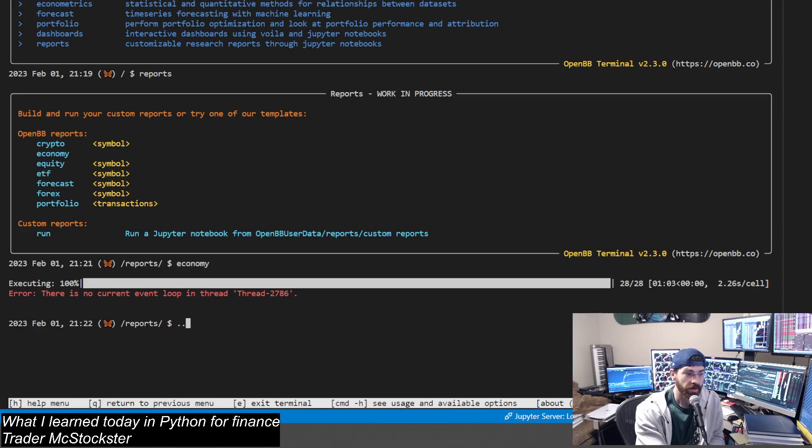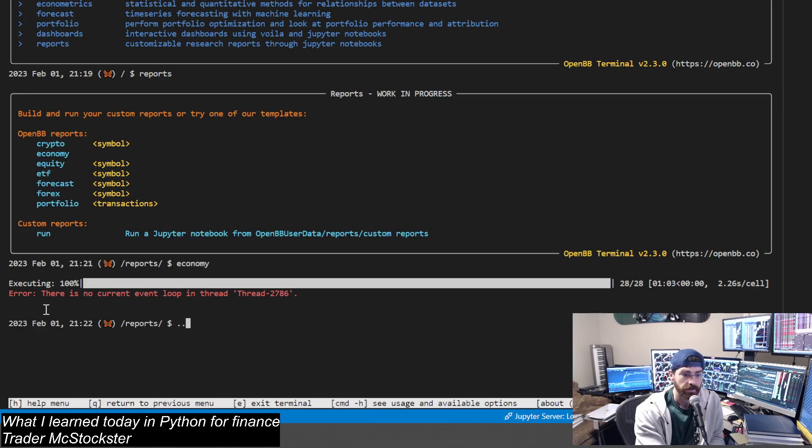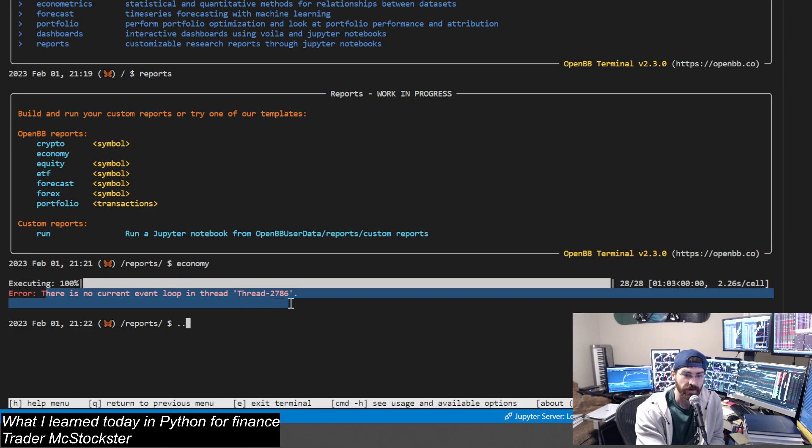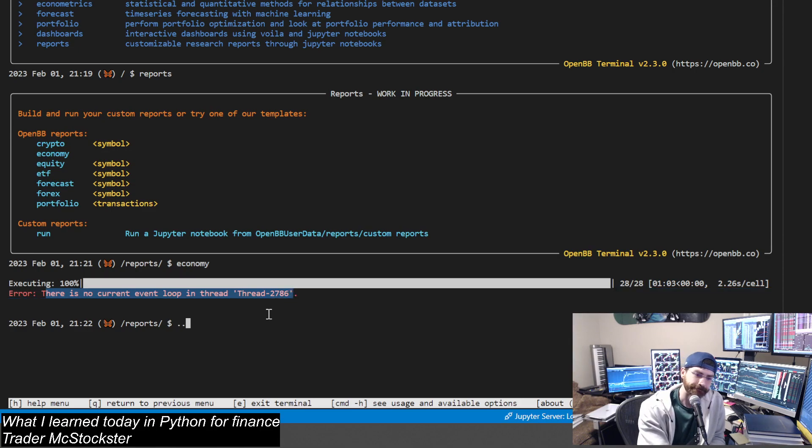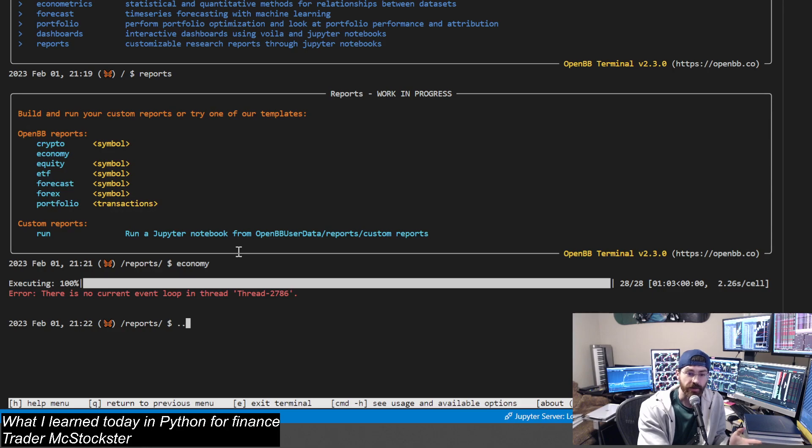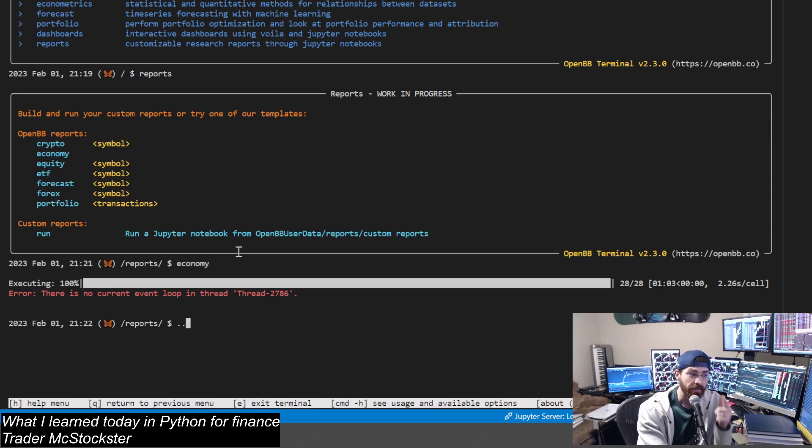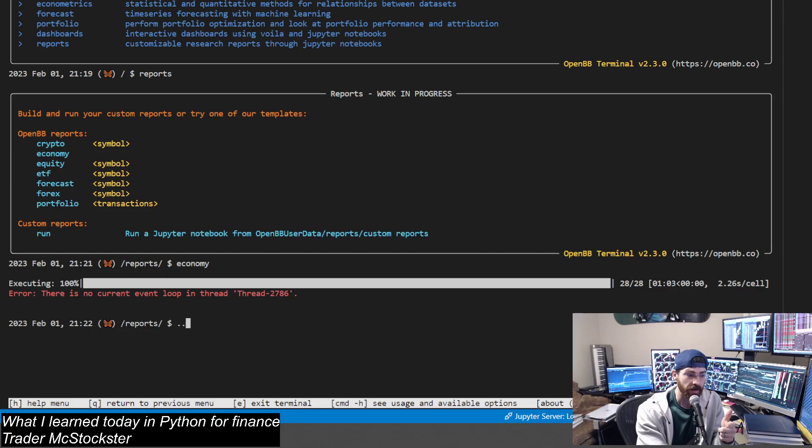89%, alright. Then it runs it, and error - there is no current event loop in thread. Well, so we had an error, but it basically still worked.